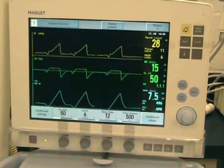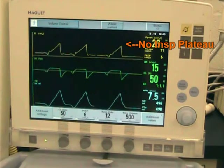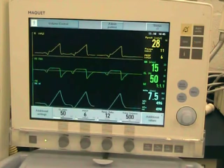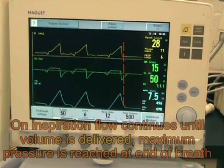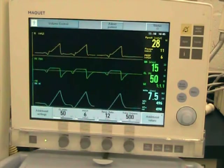In a normal breath, you'll see that as volume is delivered, pressure rises and there is no inspiratory plateau. That's because flow, volume, and inspiratory pressure rise at the same time, and at the end of inspiration, all three end together.